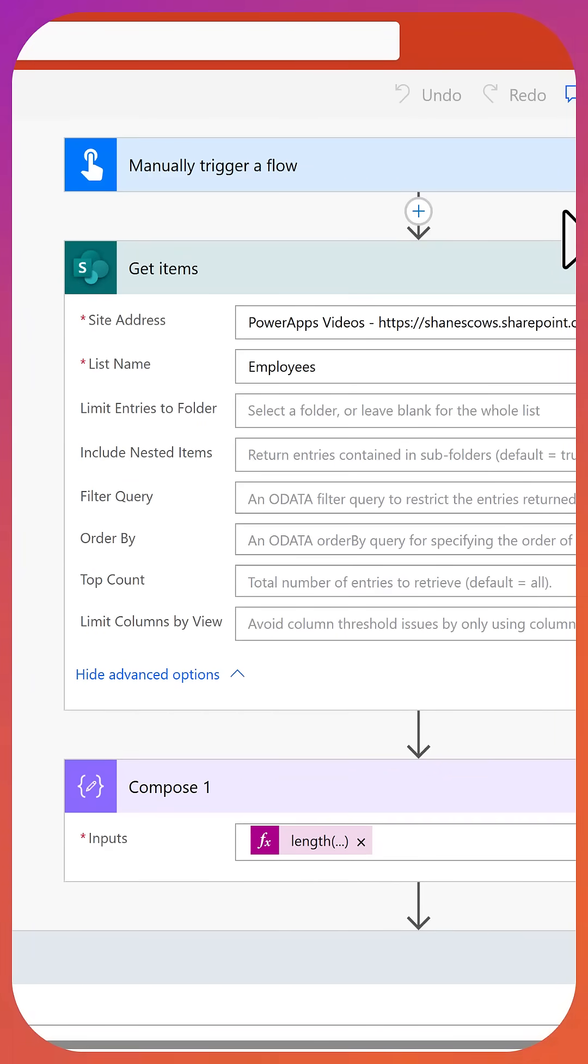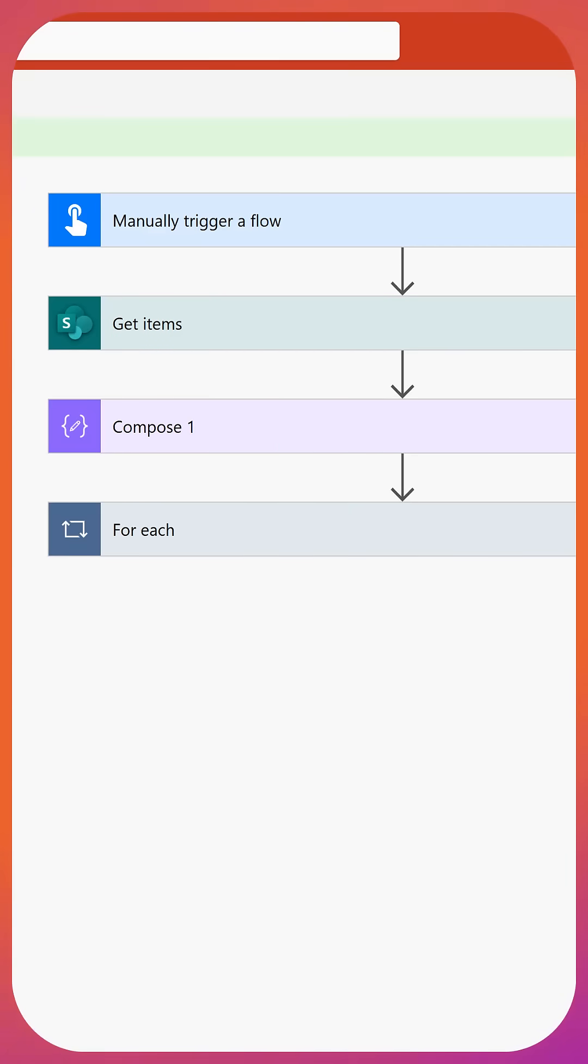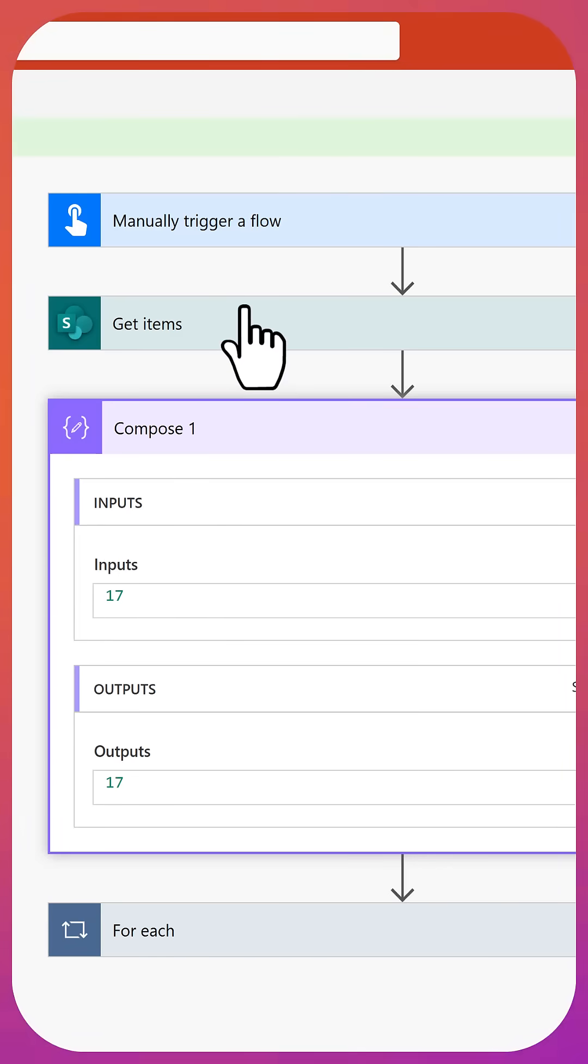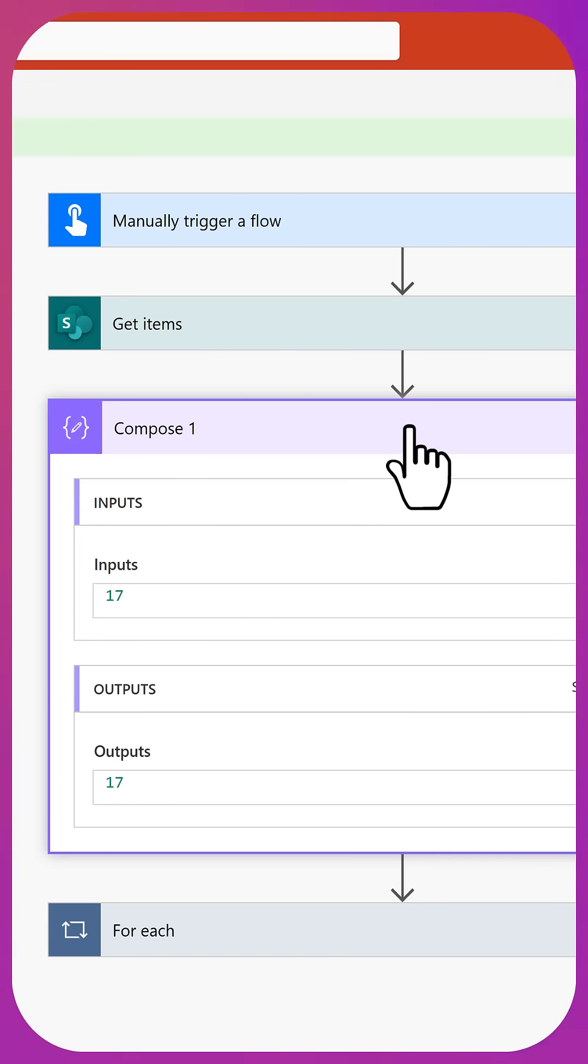So let's do a test real quick. All right, now it's done. You can see that it ran. It took five or six seconds. If we look at the compose, we got 17 items back from the SharePoint list.